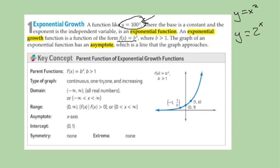It says here: continuous, one-to-one, and increasing graph. So it's just one smooth line that curves, and in this case it increases all the time. Let's skip the chit-chat and just do a couple of these.